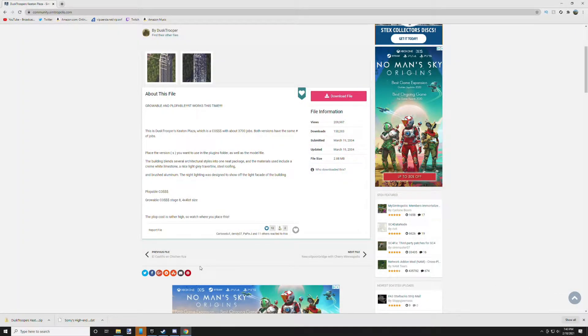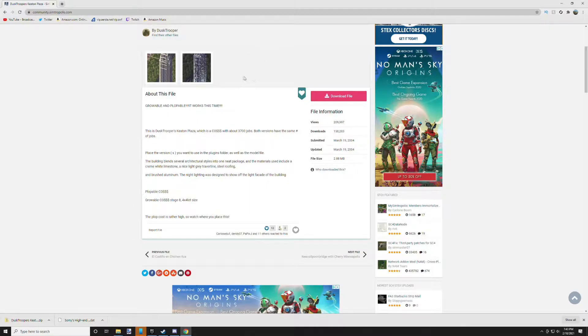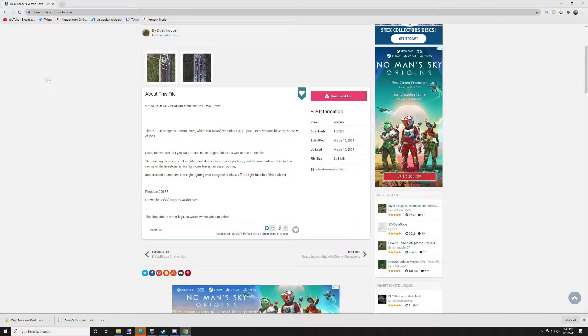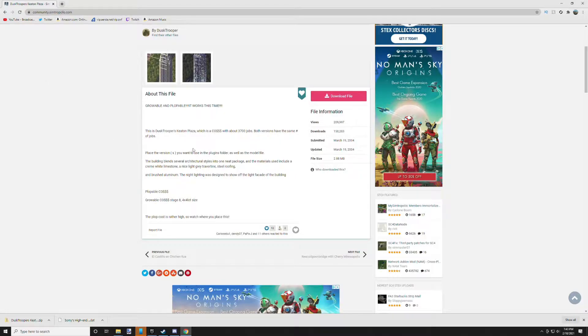All right guys, today I'm going to show you how to download and install mods and plugins for SimCity 4 in 2021. It's very simple, very quick and easy to do. First thing you do is go to your favorite download website.